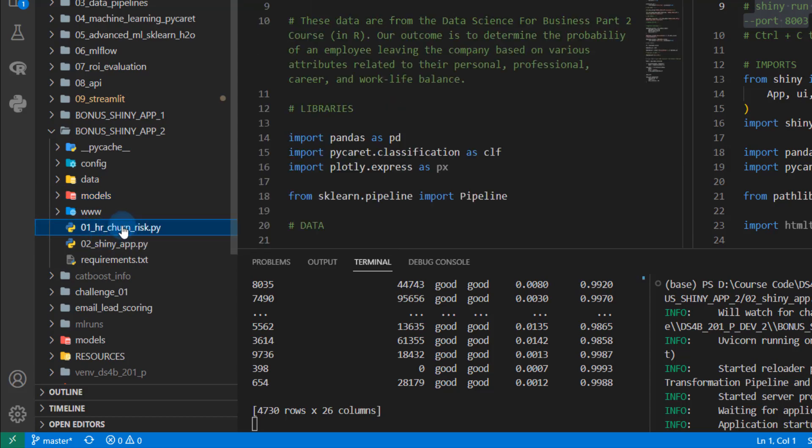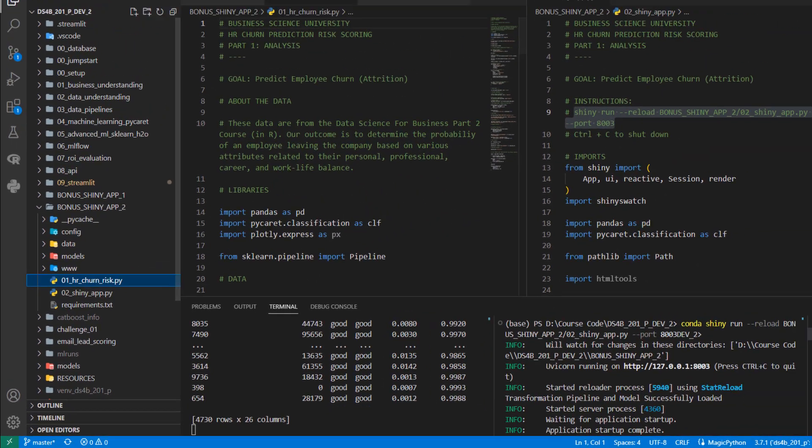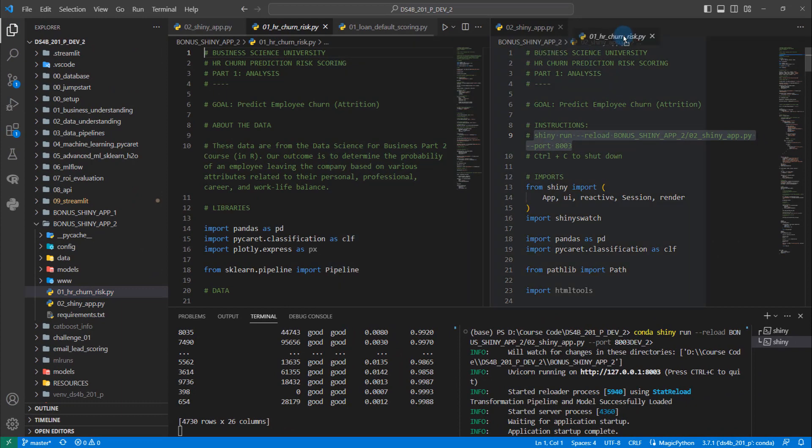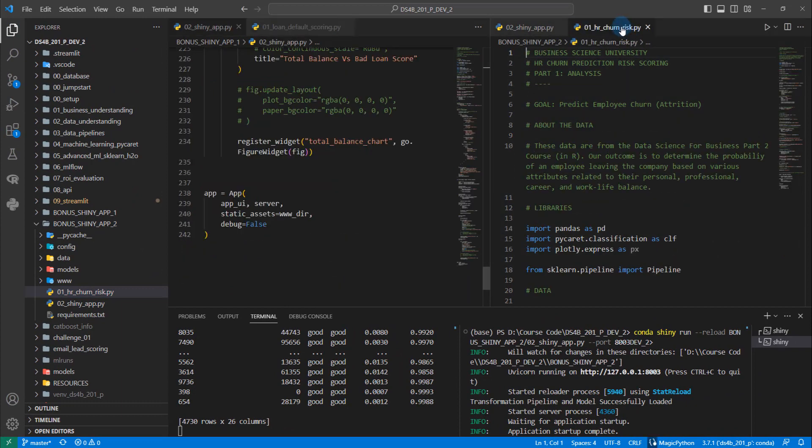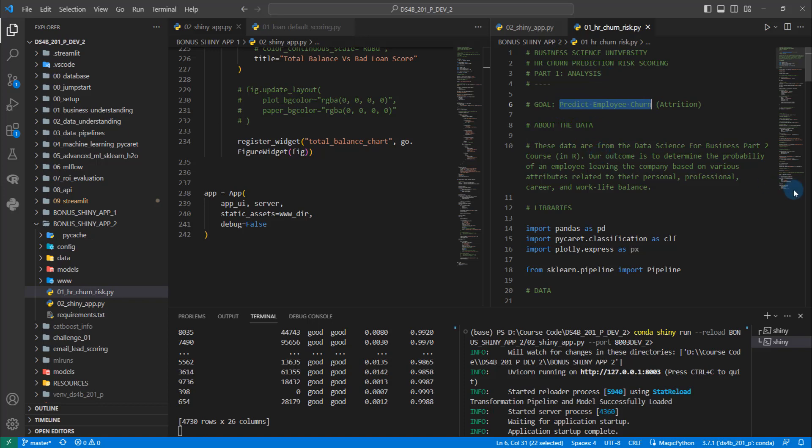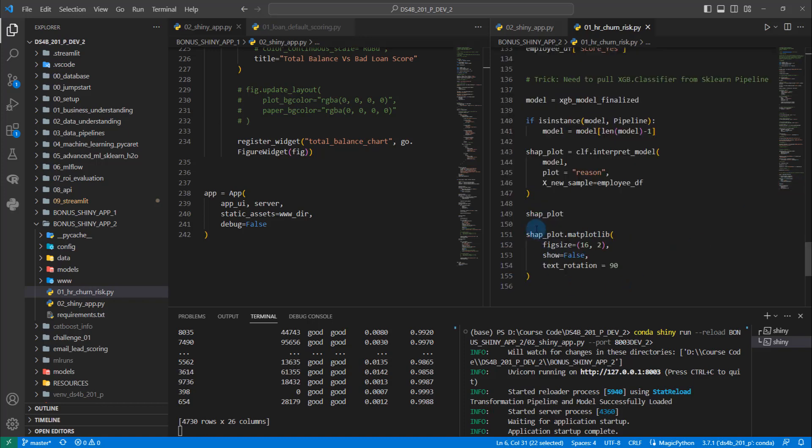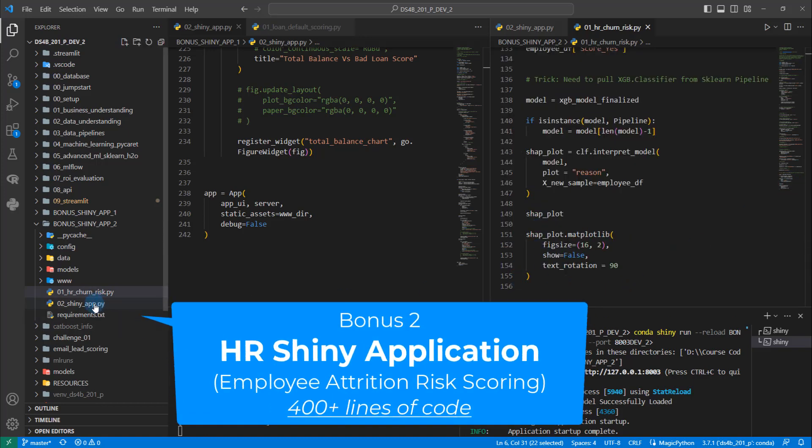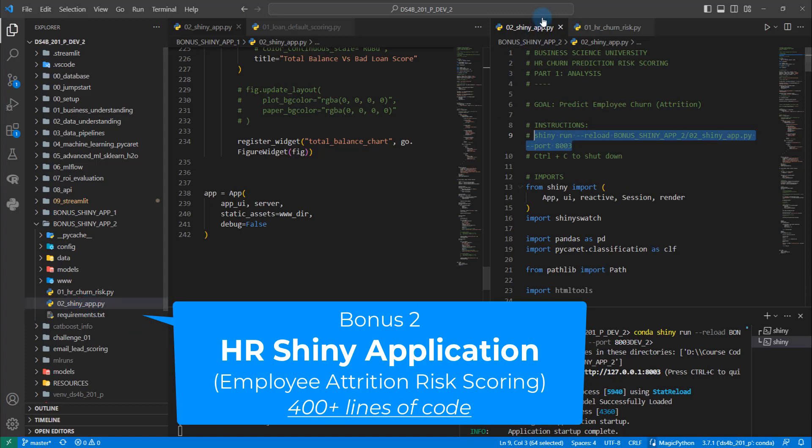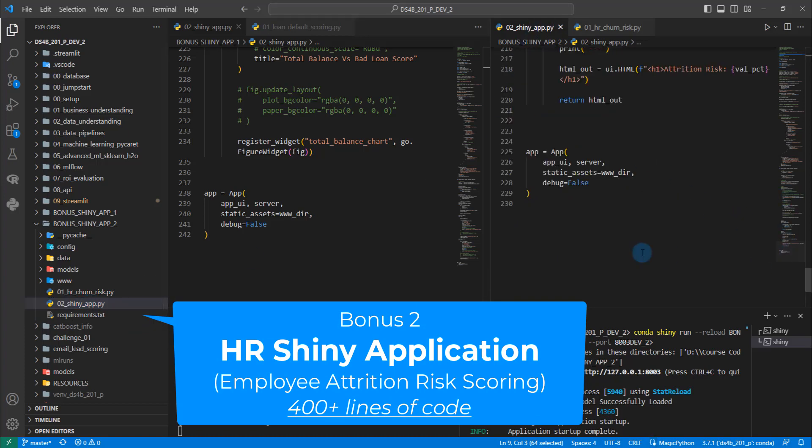And then you're going to get the analysis file again. So that's the HR churn. We'll put that over here because this is where I have my app running. And this is going to help you do the actual analysis. The analysis is about 155 lines of code and then the shiny app, which is this one here, again, about another 229 lines of code.